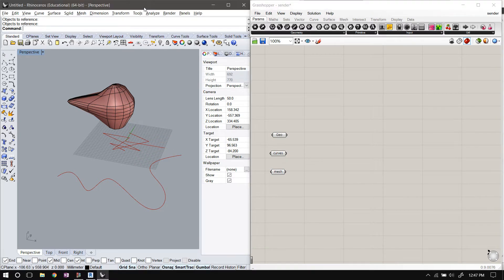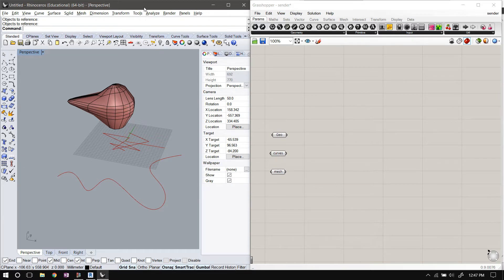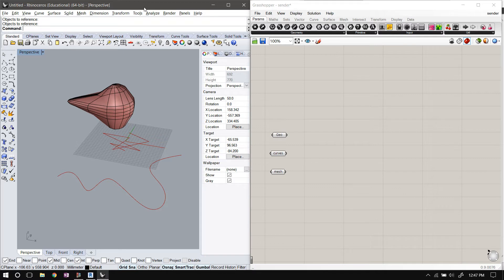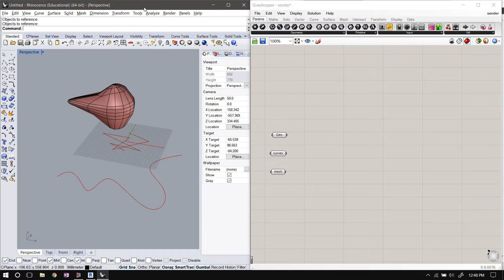I have an instance of Rhino running here. Before we go any further, as of now I've written pipe extensions for four applications: Grasshopper, Rhino, Revit, and Dynamo. I'm working on other applications, but this is the four that I started with.